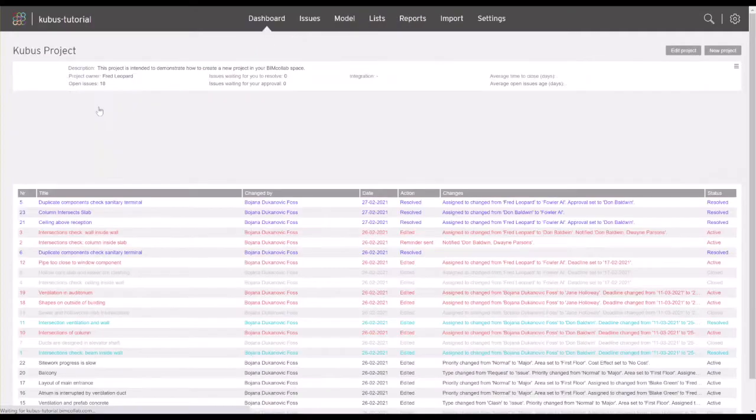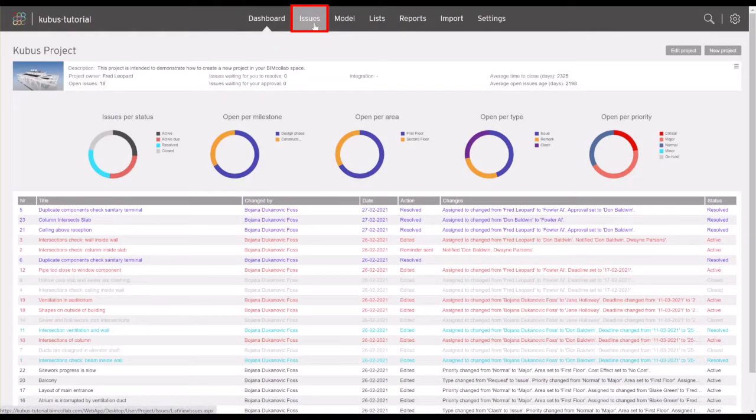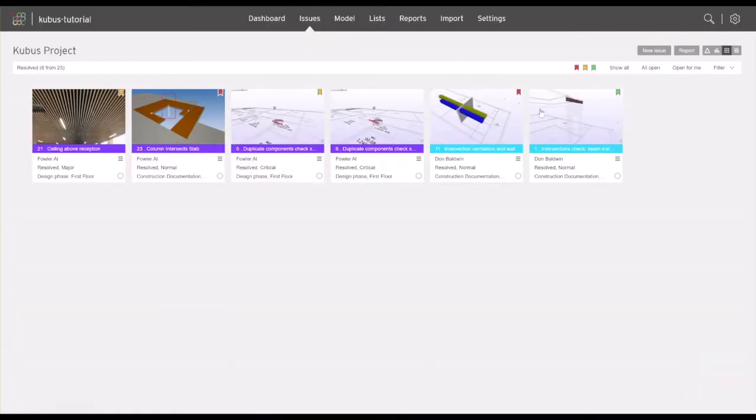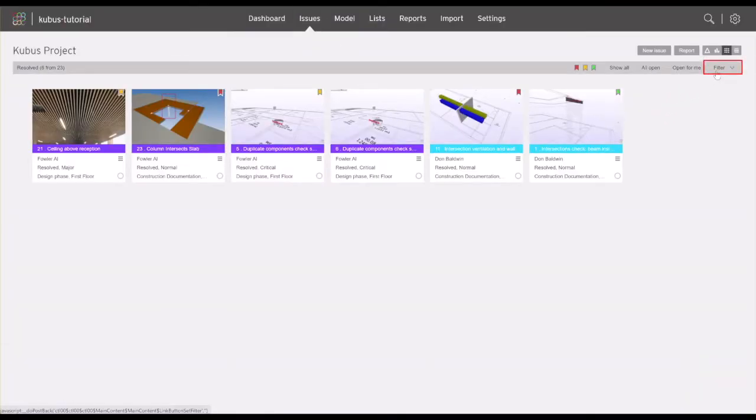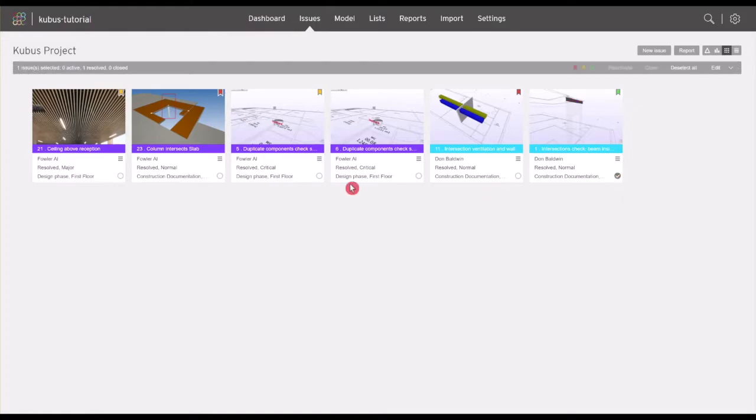Let's start from the project you wish to export the issue information from. From the issues page, set up a filter for the issues you want to export or hand select the specific issues by clicking on the checkboxes.